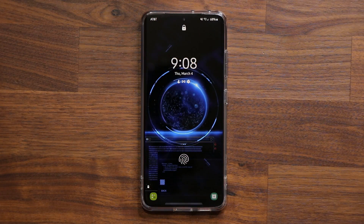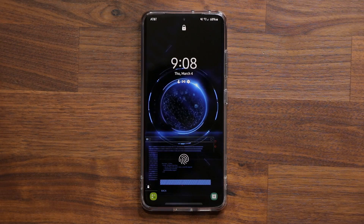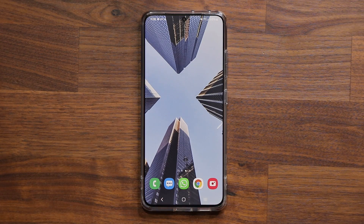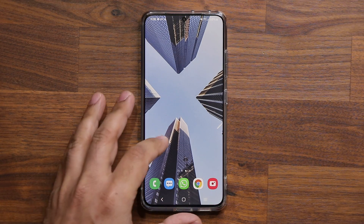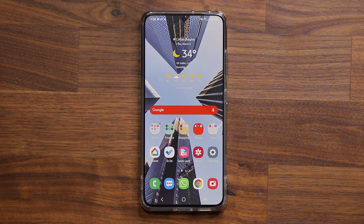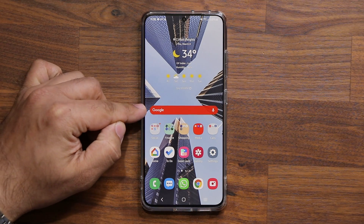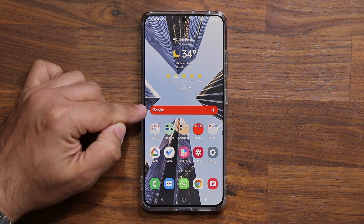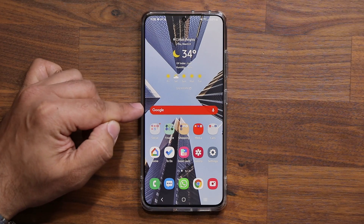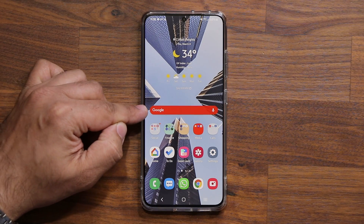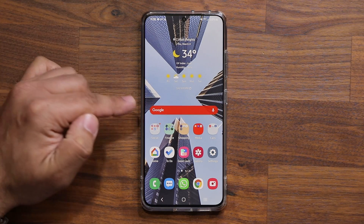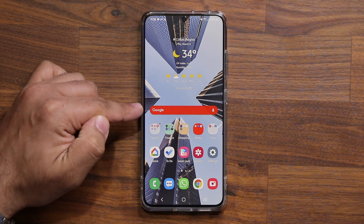Hey guys, Sock here from Socky Tech and in today's video I'm going to be showing you guys an amazing little tactic to customize your Samsung Galaxy smartphone. In this video I'm going to show you how to customize the Google widget on your screen — you can have different shapes and different colors for this widget.